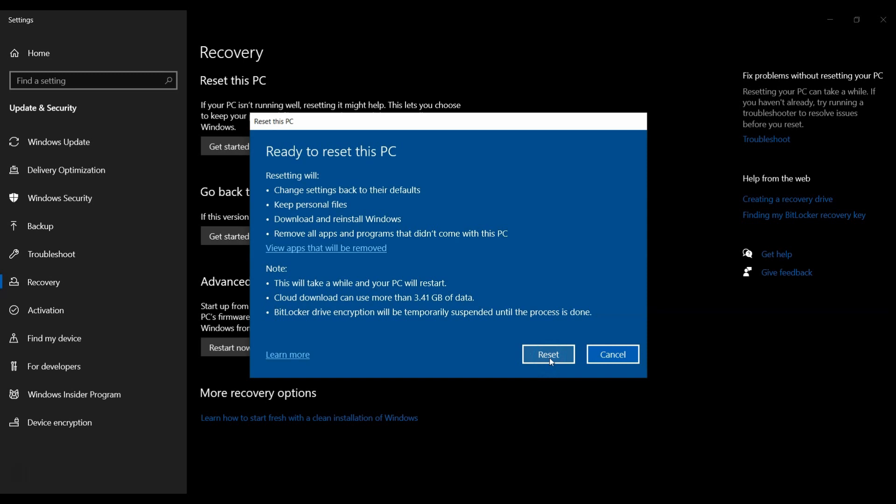The refresh of Windows will now download. Your PC then automatically restarts and runs the reset process. After Windows has been reset, you're placed at the login screen where you can sign in.